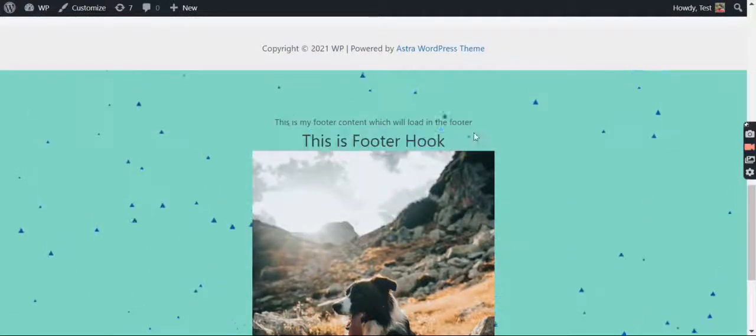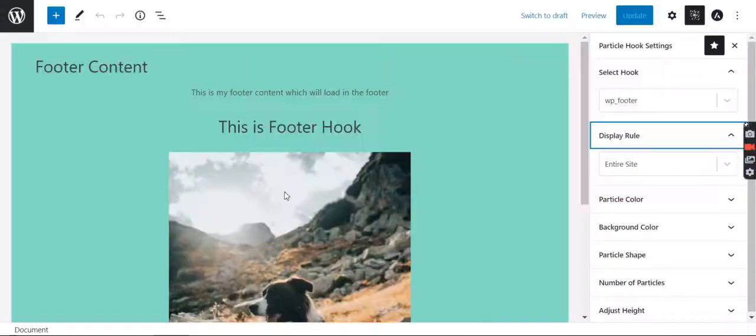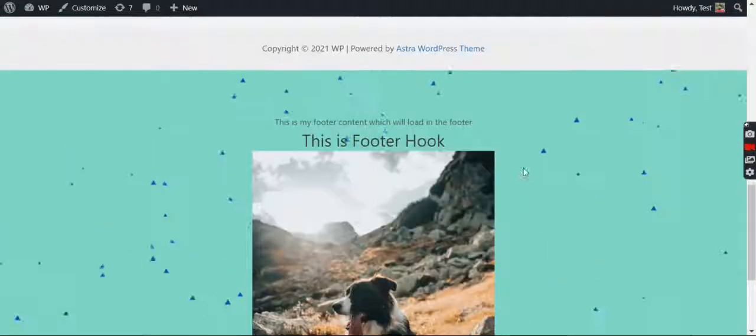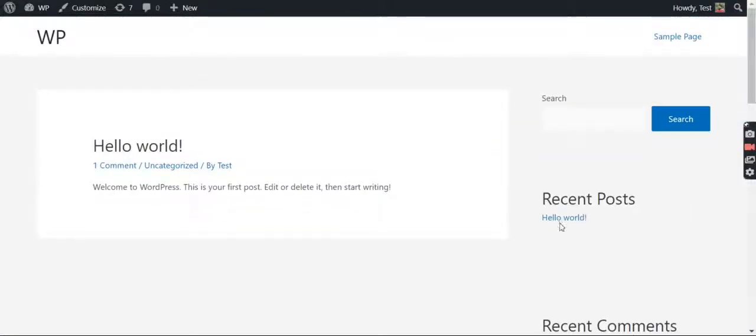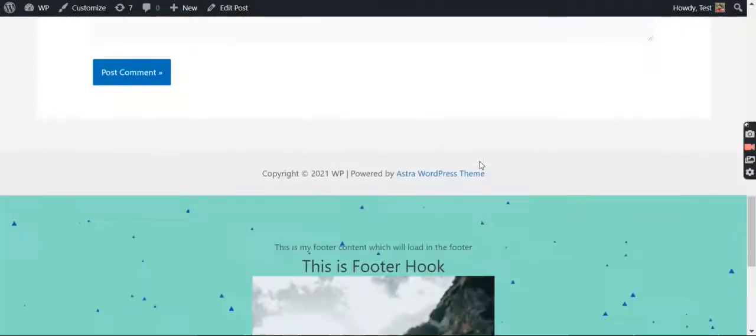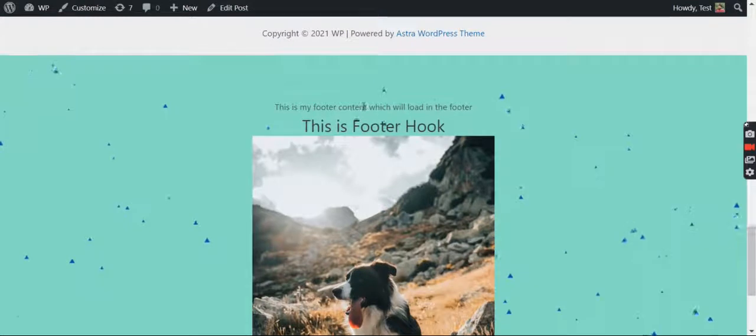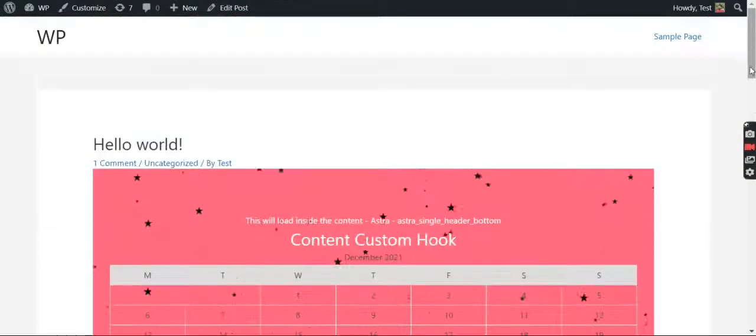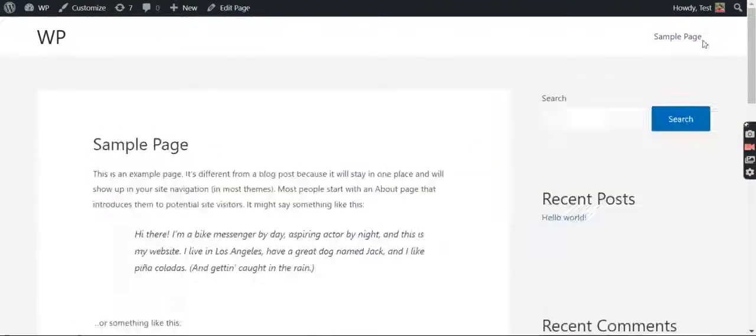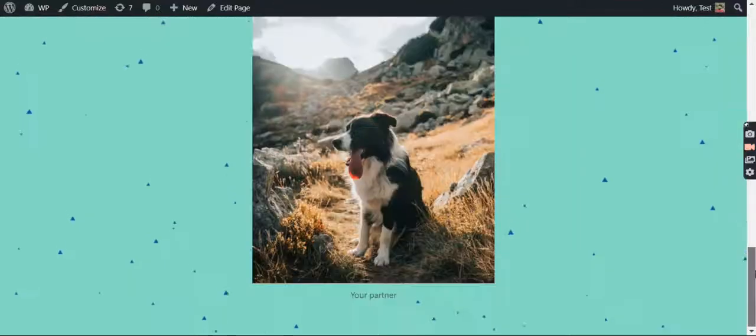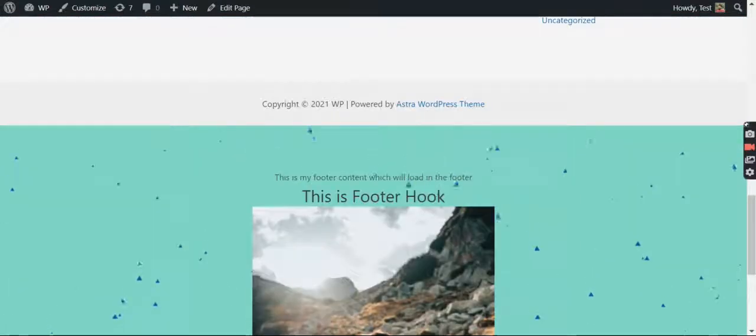So this is the footer hook, right? This is the same image I have used here. Let's check other pages as well. So if I go to Hello World, here as well it comes, you see. If I go to Sample Page, here as well it comes, you see.